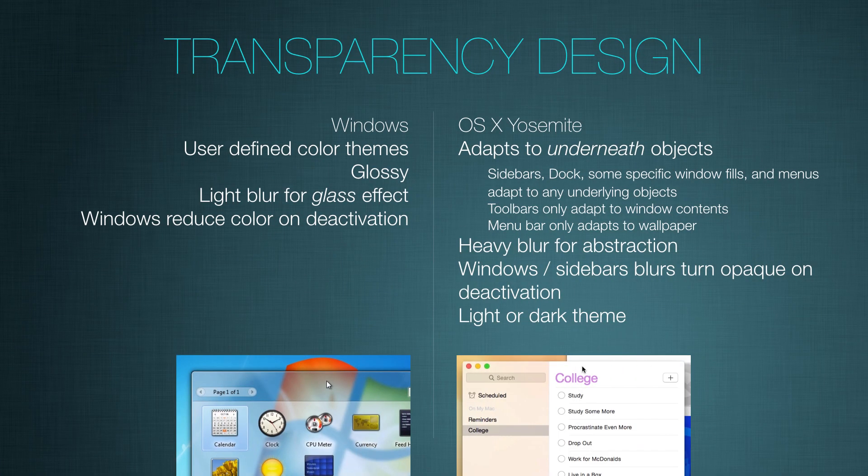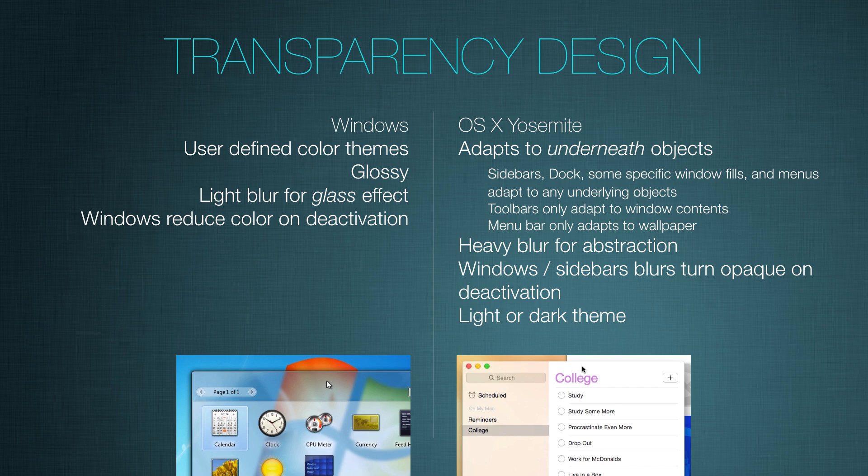So that was how some of the transparency is used across the system, but now let's get even more specific and talk about the design of the transparency.